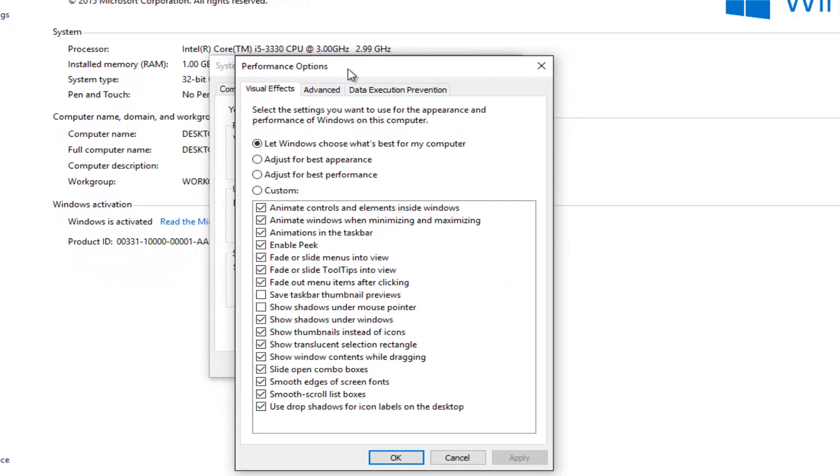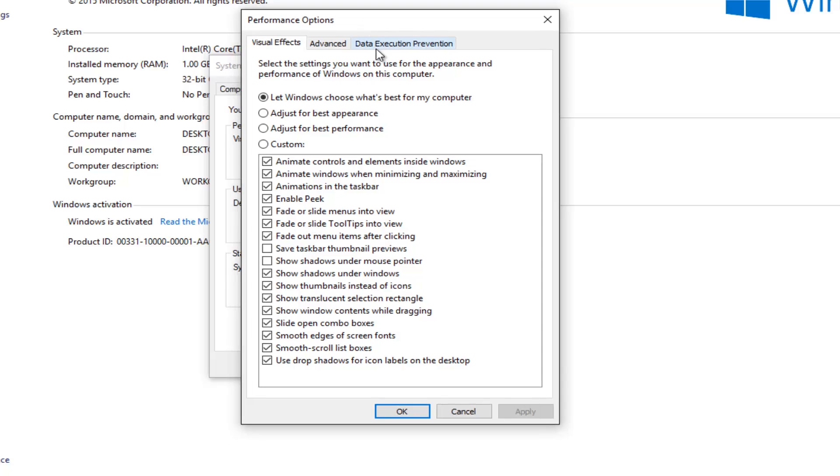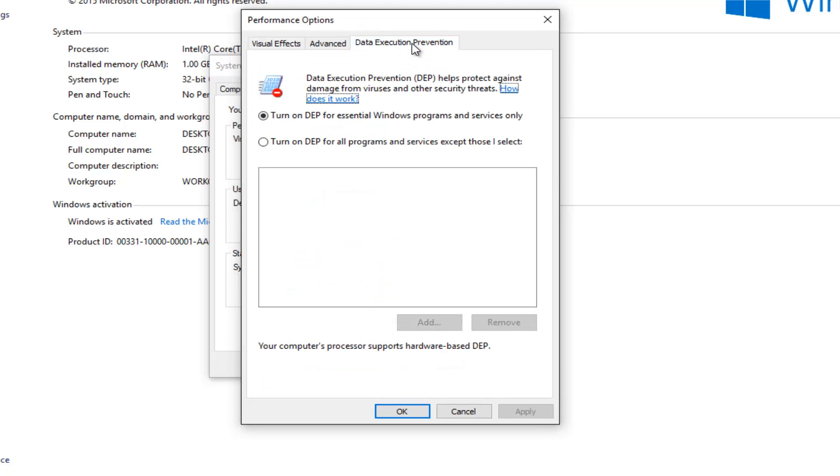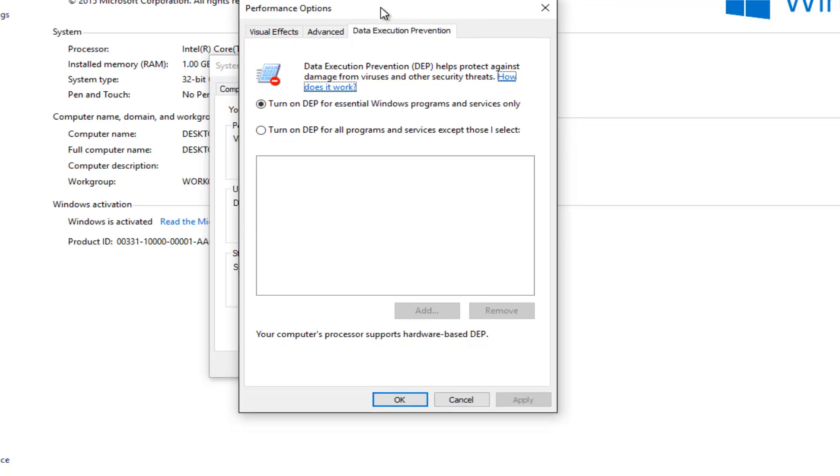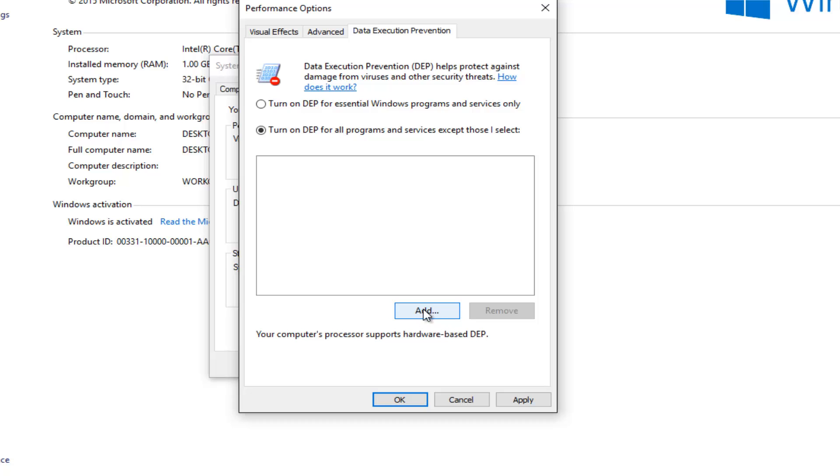Now navigate over to the data execution prevention tab at the top right. So basically what the data execution prevention is, it's designed to prevent bad programs from running on your computer. However, in some cases this could be messing up your print spooler service. So we're going to turn it on for all programs and services except those that I select. And this will open up the exceptions window for us to edit. So we're going to just left click on this add button right here.